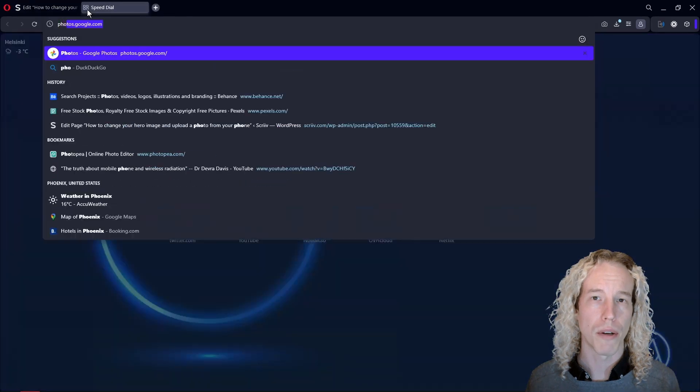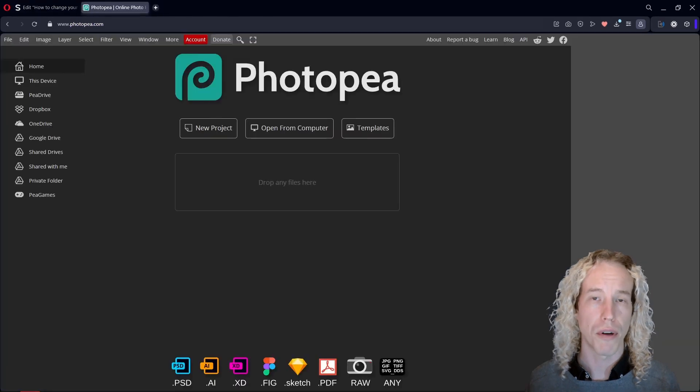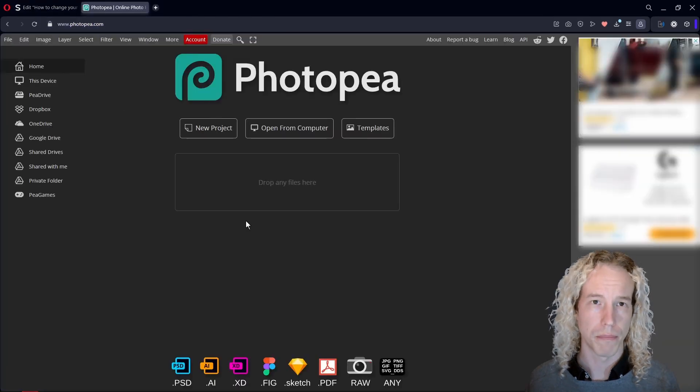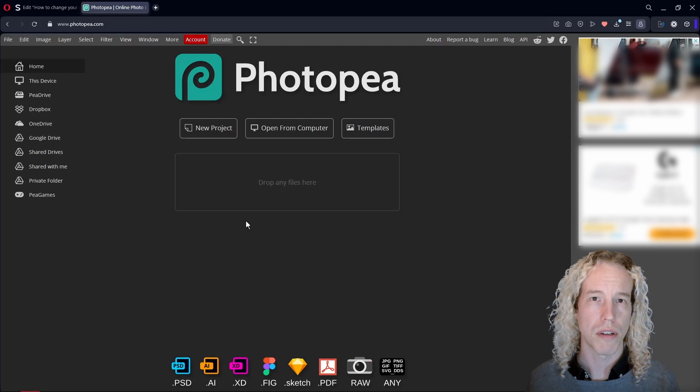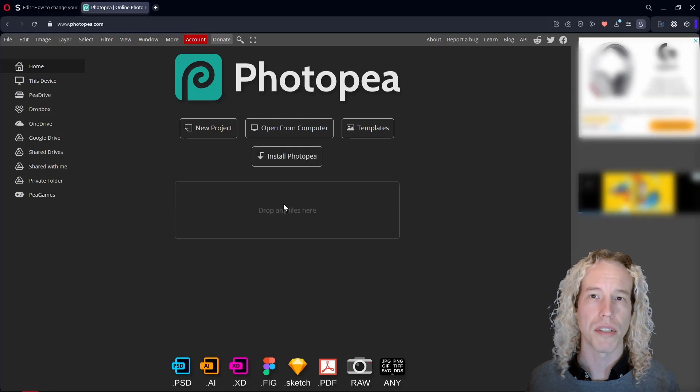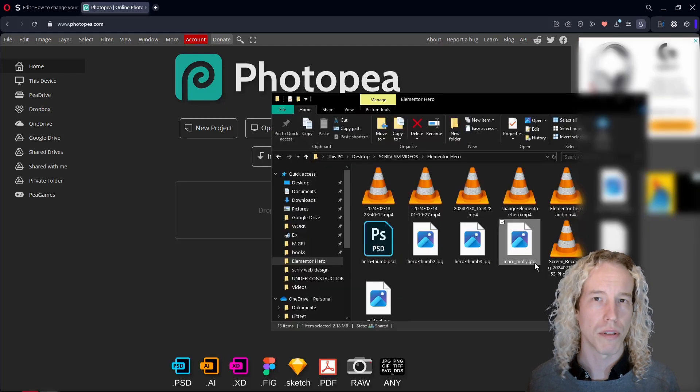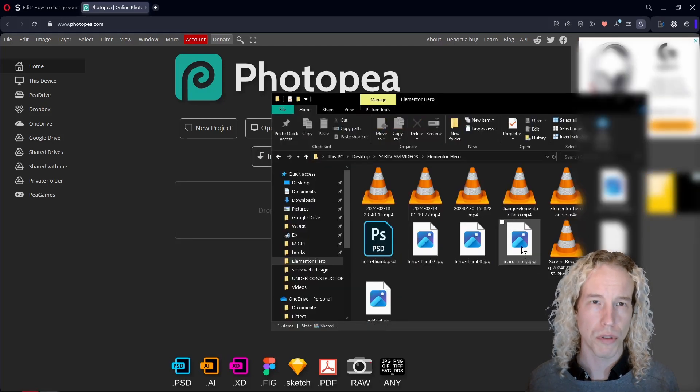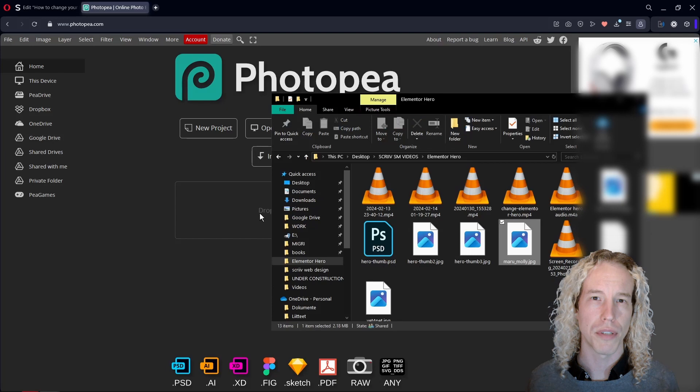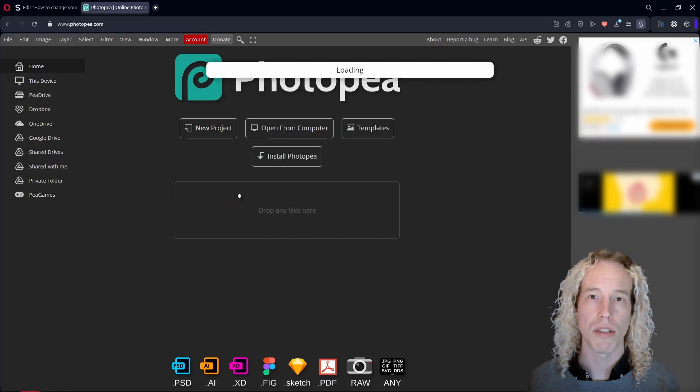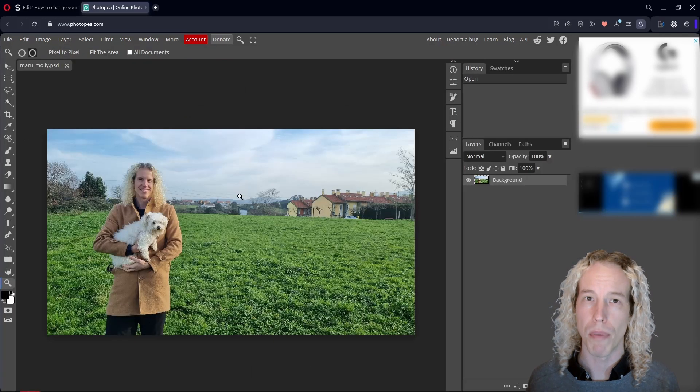Let's fix that right now by opening a new tab and typing in photopea.com. You get the best results if you have the original image on your computer, so find the folder and drag the image on the dropbox.